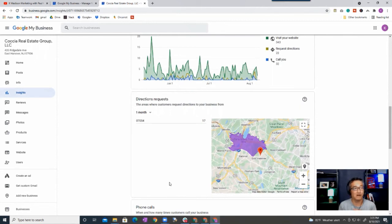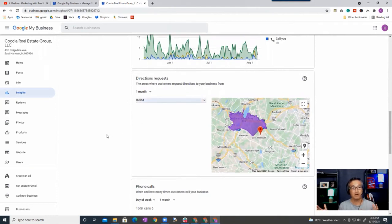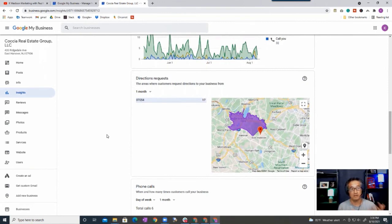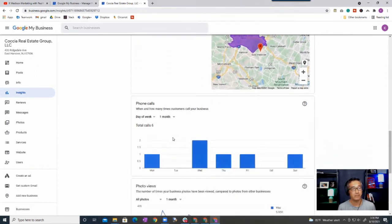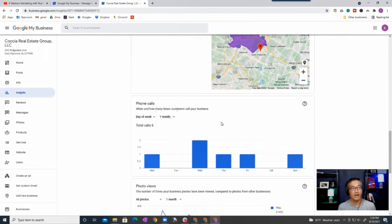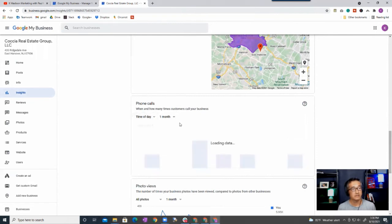Okay, alright. Next one is direction requests. Now this basically shows where most people are finding you or coming from, and so this just shows the geographic breakdown of where people are searching from.